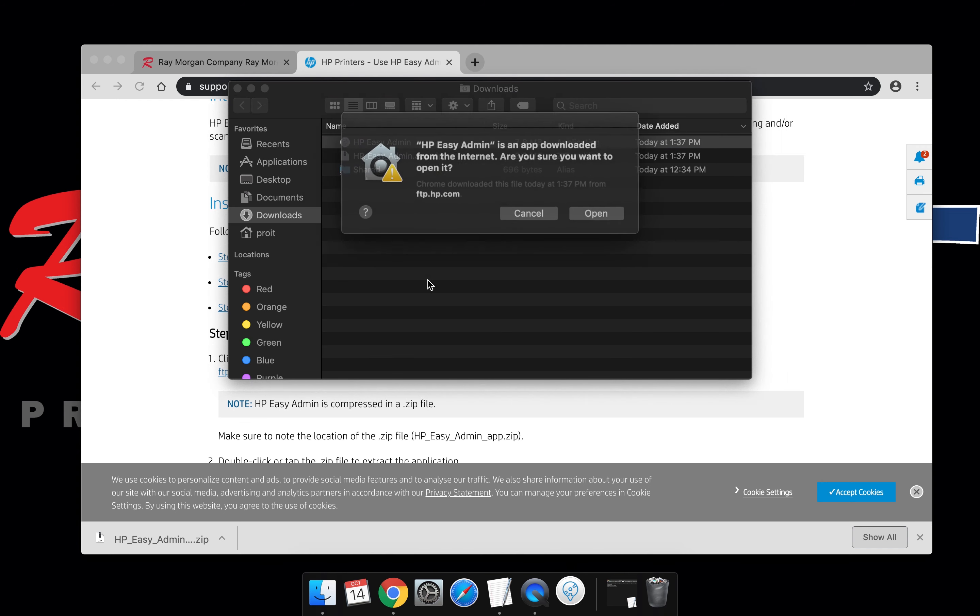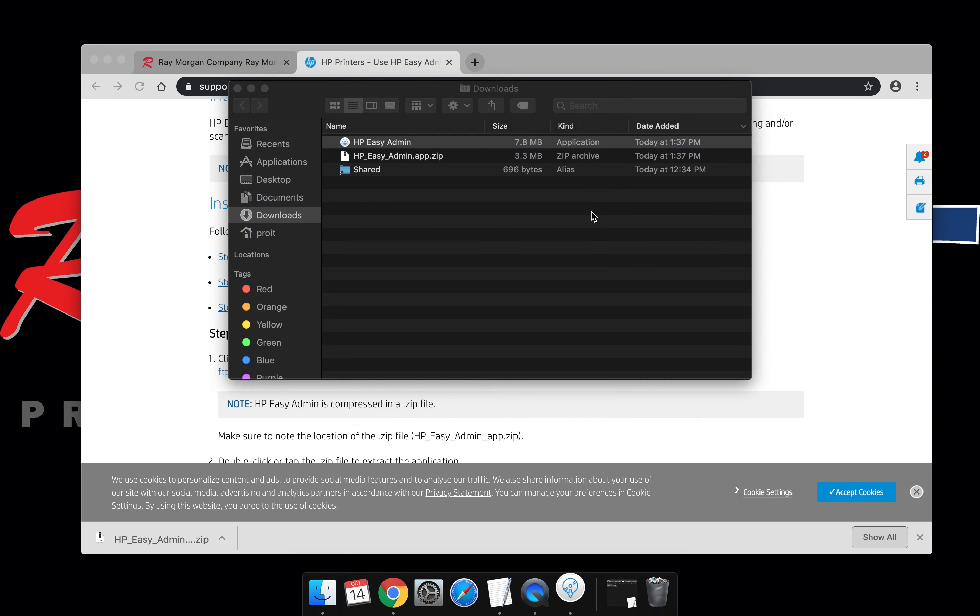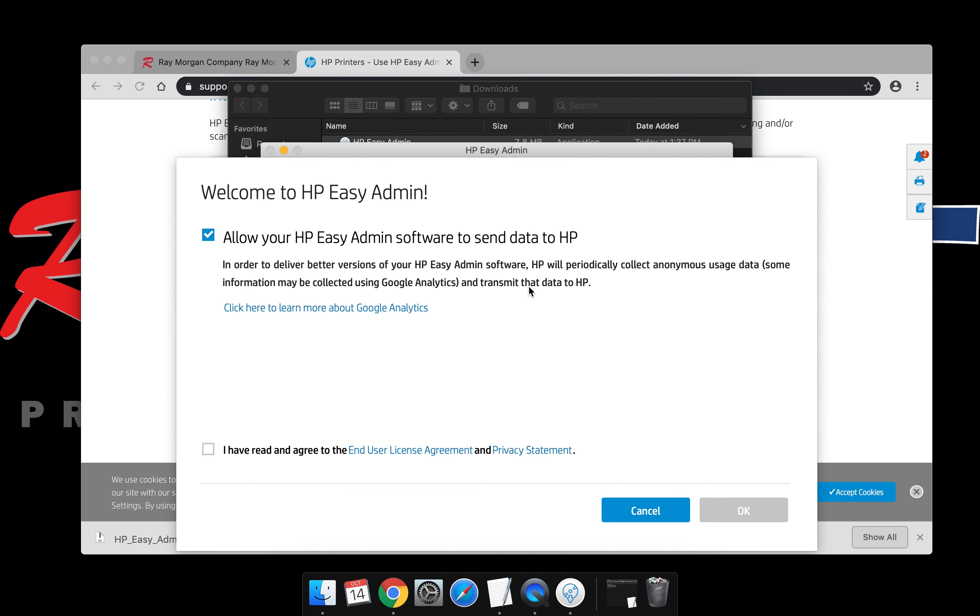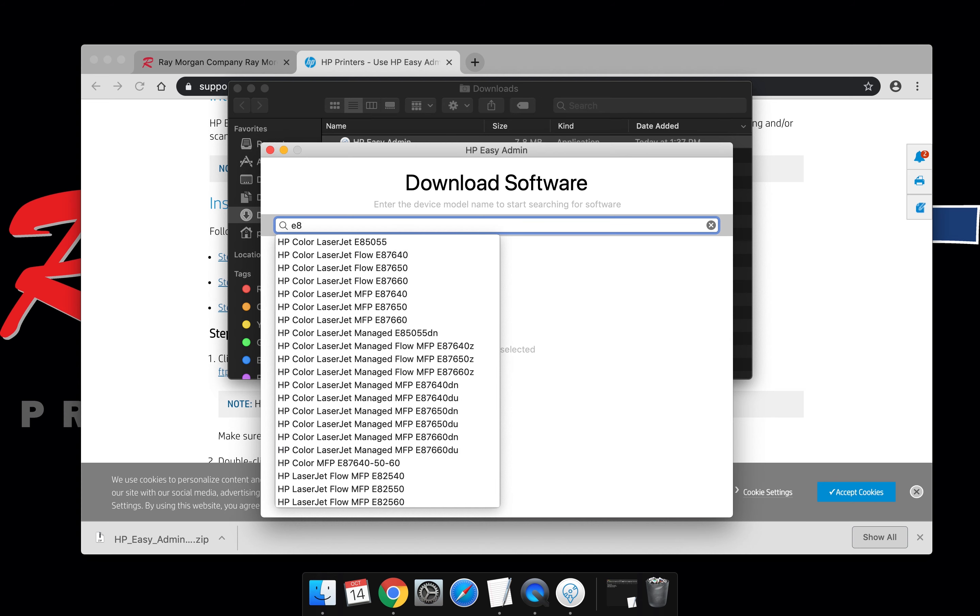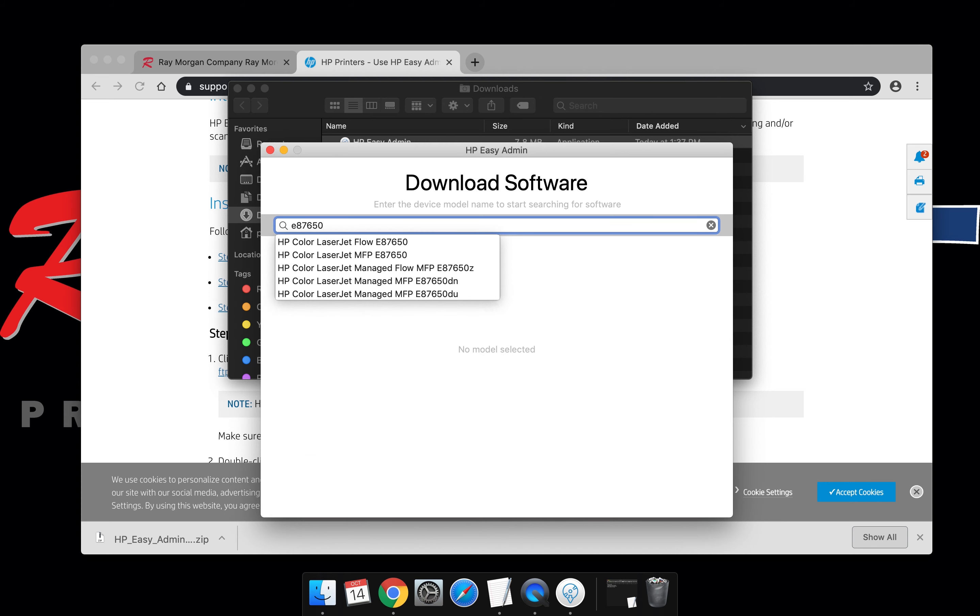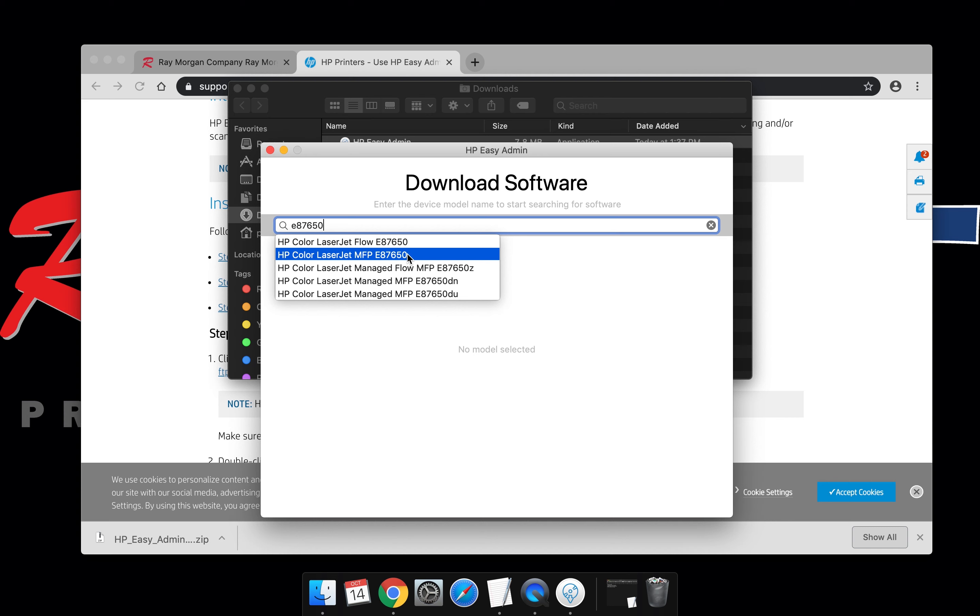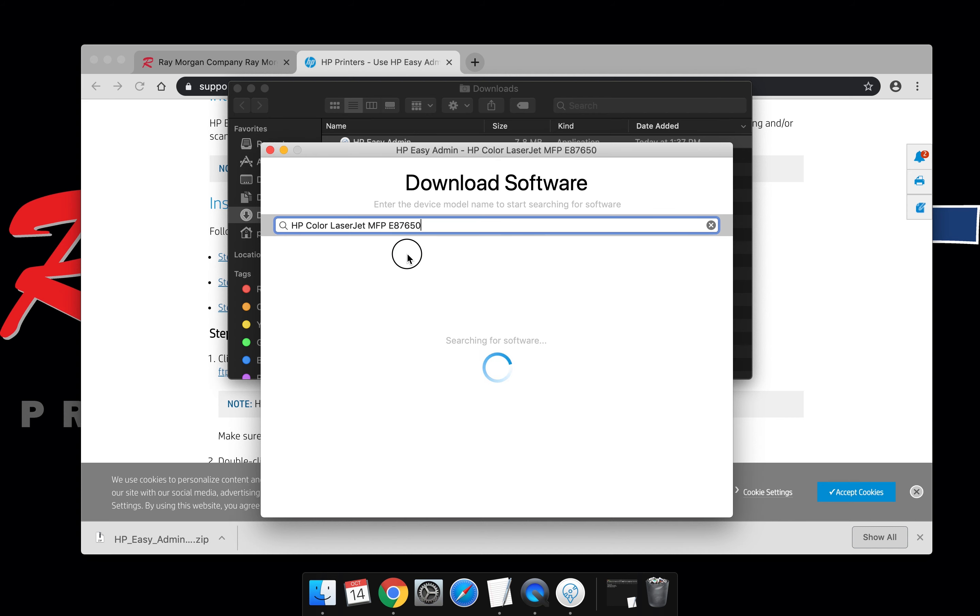Execute the HP Easy Admin. Uncheck that box and agree there. Select OK. Enter the HP model number. For this video we're demoing an HP E87650.